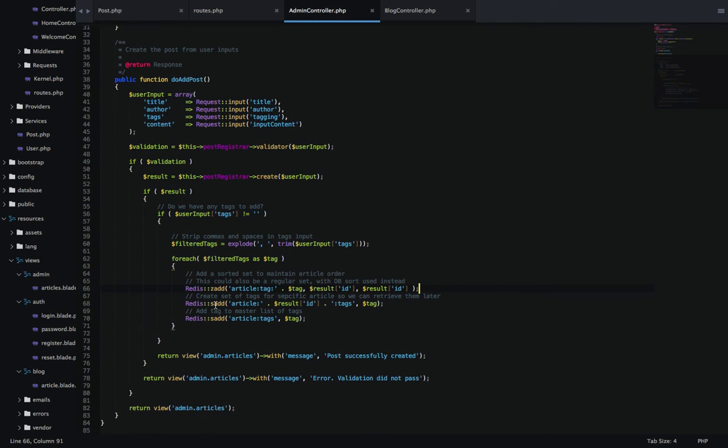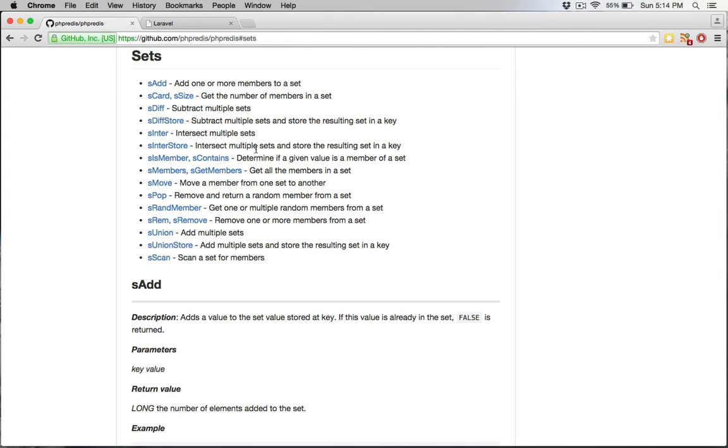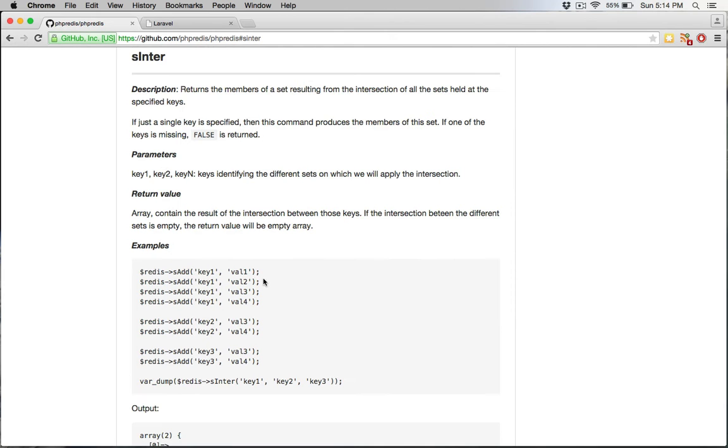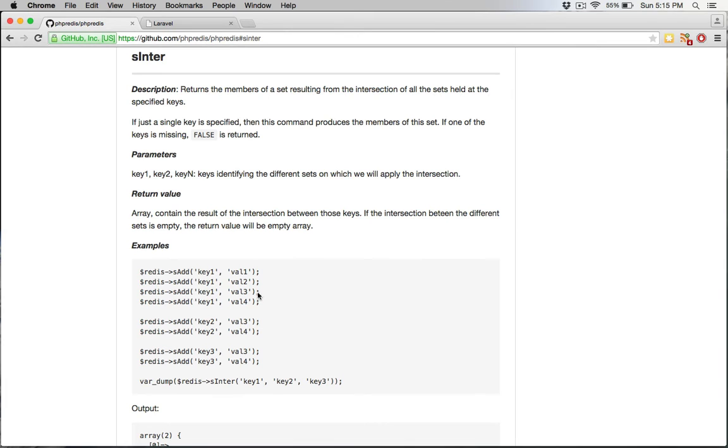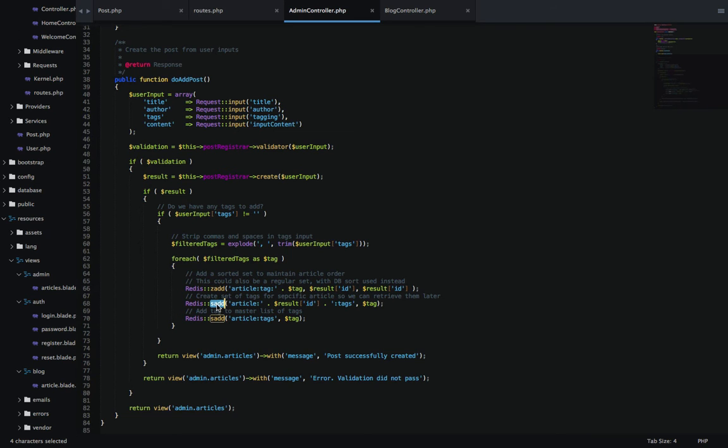Then I have sadd, which is just a regular set that won't be sorted. This may not be the best way for your application. If we go back to the PHP Redis documentation, we'll see there are different methods like intersect. You can intersect different sets. You may want to stick to just sadd or zadd depending on your application, because you can't intersect a sorted set with a regular set - you can only intersect sorted sets or regular sets.